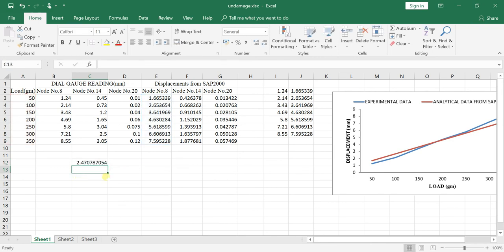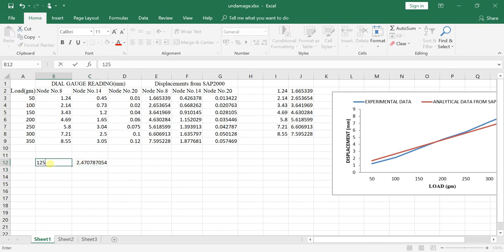You get the y value for x equals 125. Thank you.